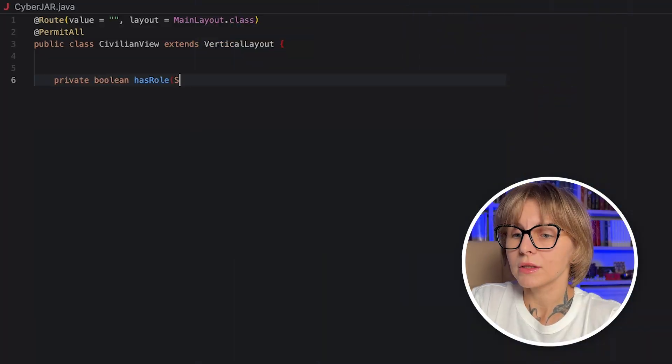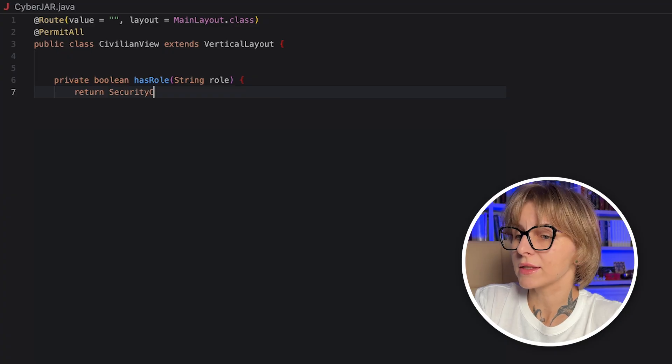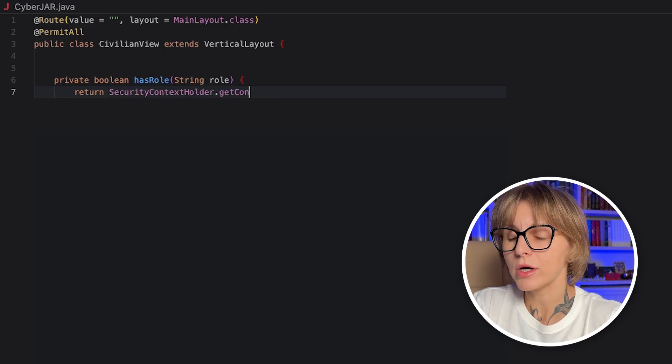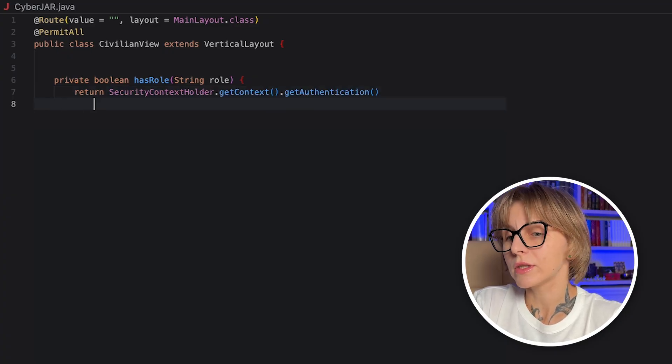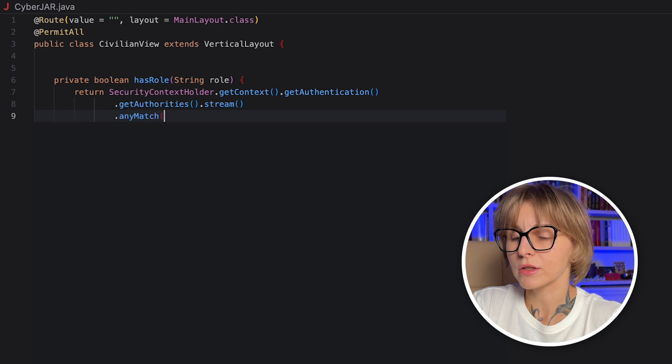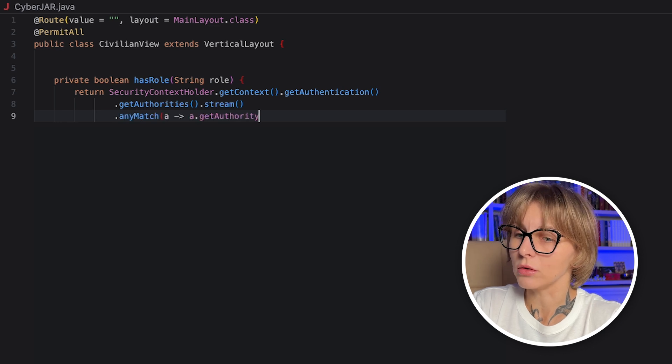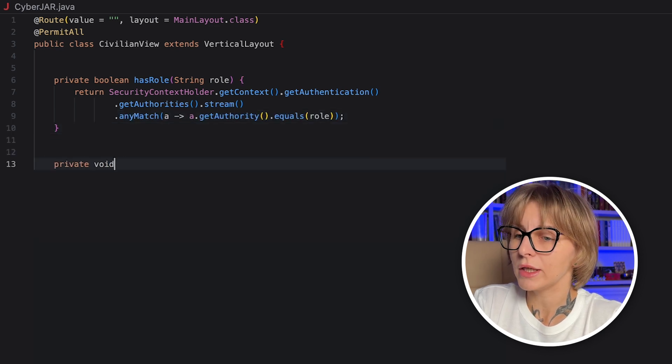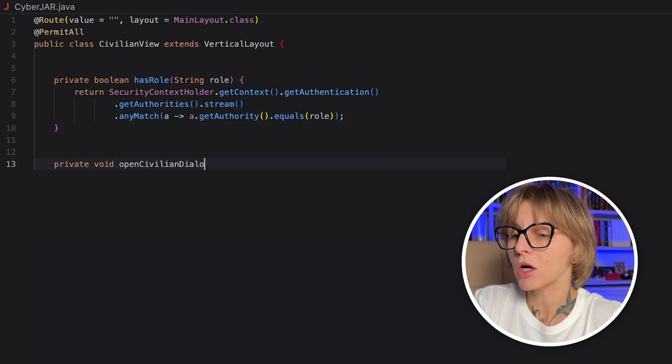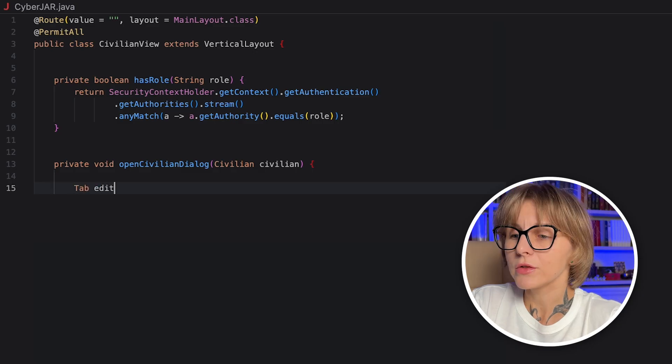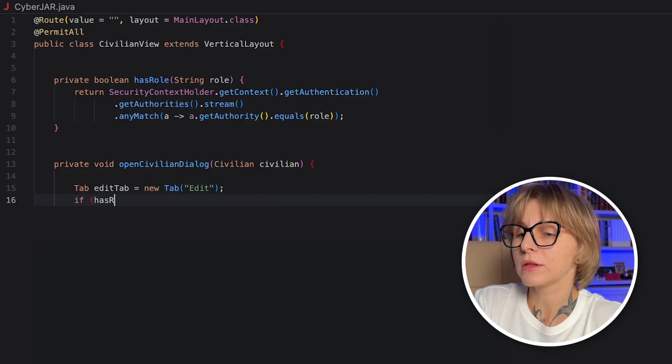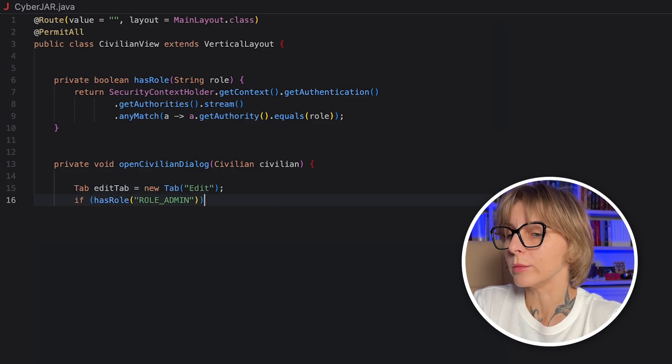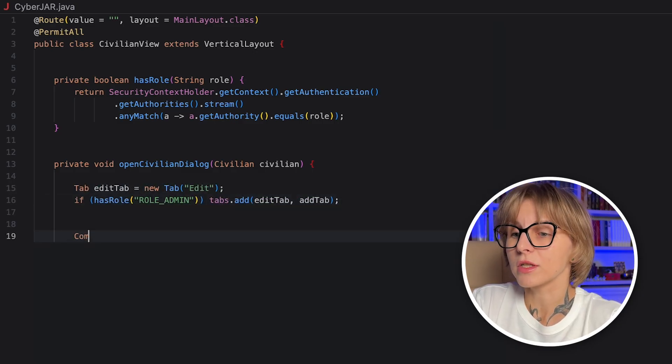Finally, let's add another tab to our dialog window that enables the users with the role admin edit the civilians. First, let's create a HasRole method that accepts the required role and uses SecurityContextHolder to verify whether the user has this role. Now, add a new tab called EditTab to the open civilian dialog method. Use the HasRole method to check whether the user is admin. If yes, add the new tab to the tabs.